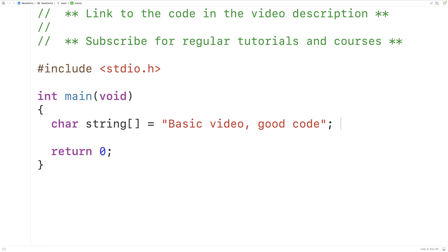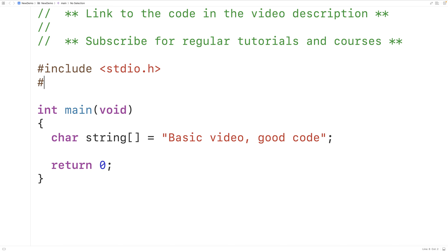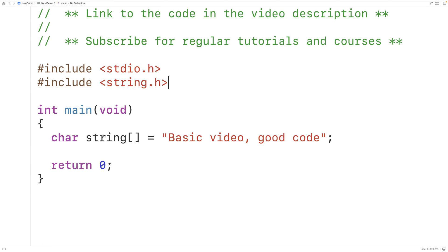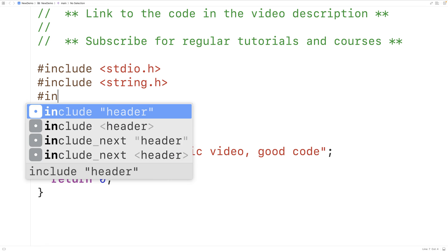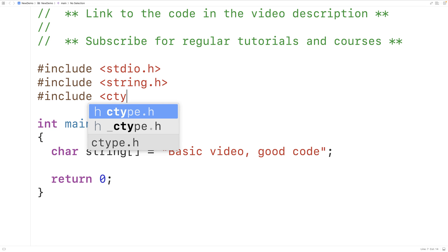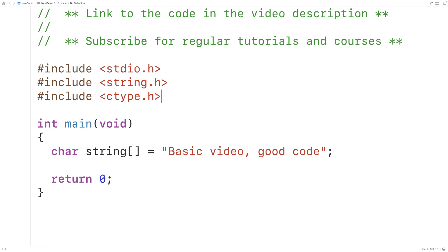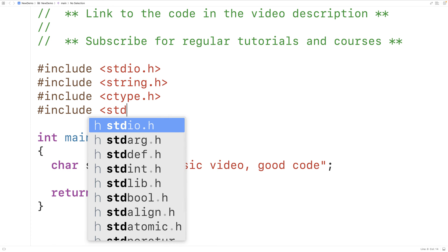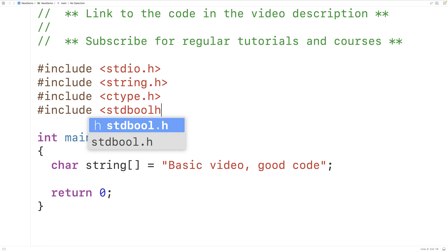We'll first include a few libraries to help us solve this problem. We'll include the string.h library because it includes a function called strlen, which is going to find the length of a string. We'll also include the ctype library, which includes a function called isalpha that returns true if the character passed as an argument is a letter, and false otherwise. We'll also include the stdbool library because it allows us to use a bool type variable and the values true and false.